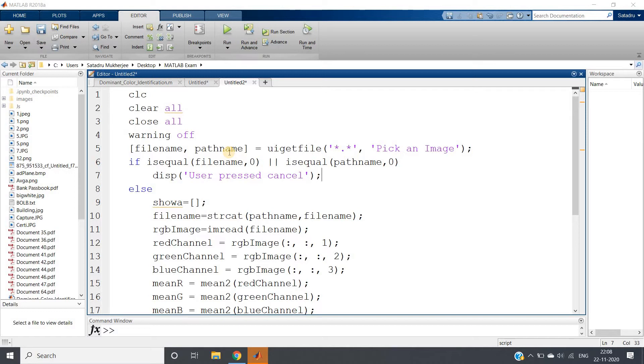I explained dominant feature extraction using k-means clustering algorithm, which is one of the most popular unsupervised machine learning algorithms. Then I showed you the uniformity concept which we can extract using edge detection. Now in this video I am going to discuss another very important image feature extraction, and that is average color.